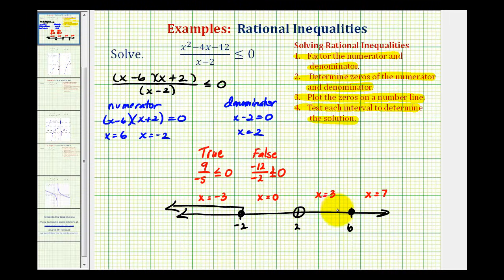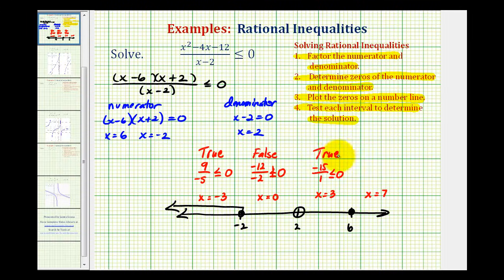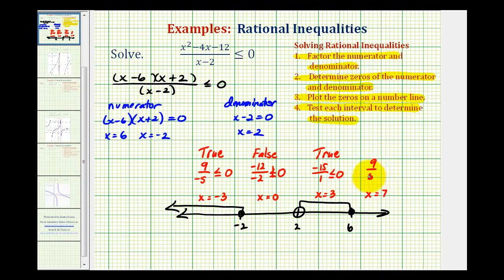We'll skip that interval and go to the next. When x is three, we'd have negative three times five, which is negative 15, divided by three minus two, which is one. Negative 15 is less than or equal to zero, so this is true — the entire interval is part of the solution. Now testing x equals seven: we'd have one times nine, which is nine, divided by five. This is obviously positive, and a positive number is never less than or equal to zero, so this is false. So these two intervals would be our solution.